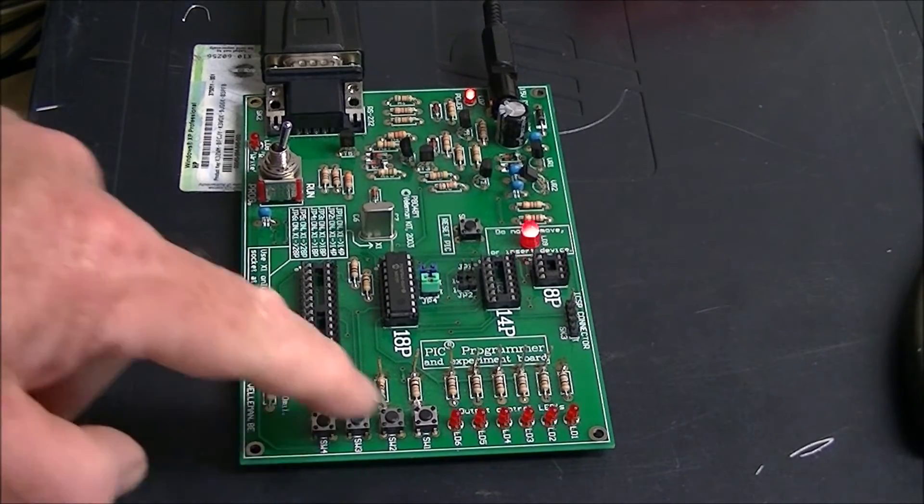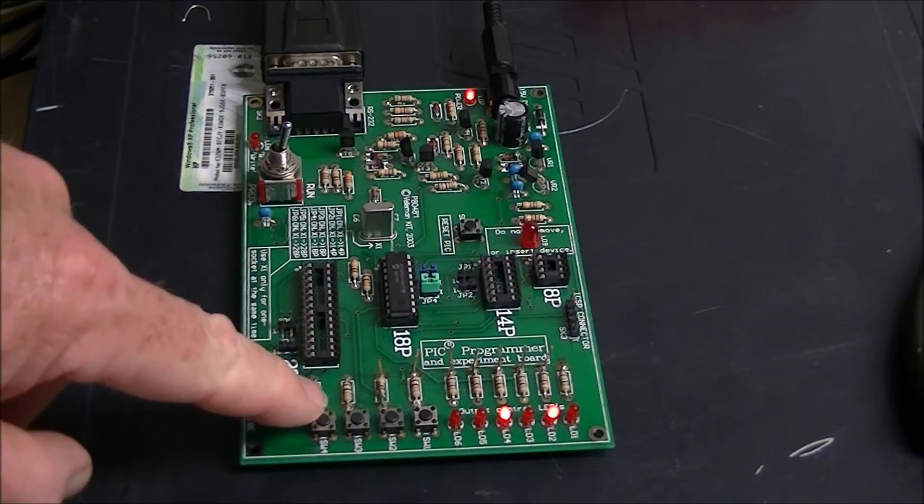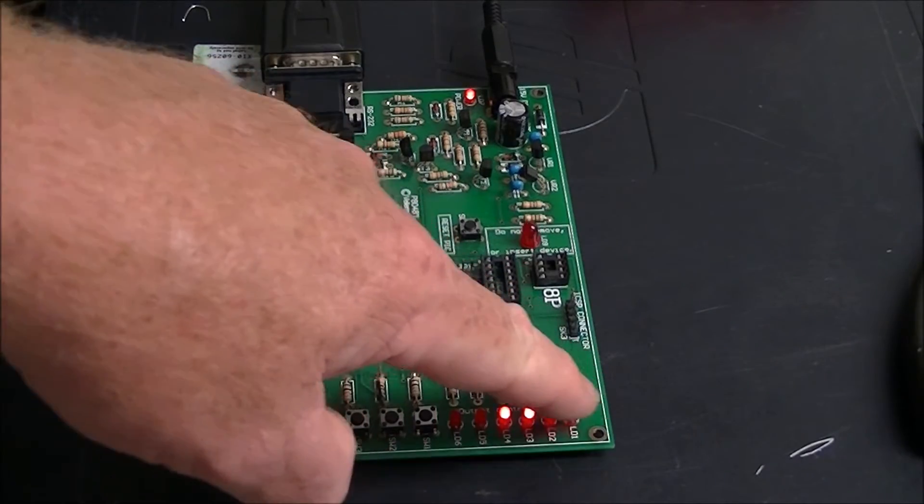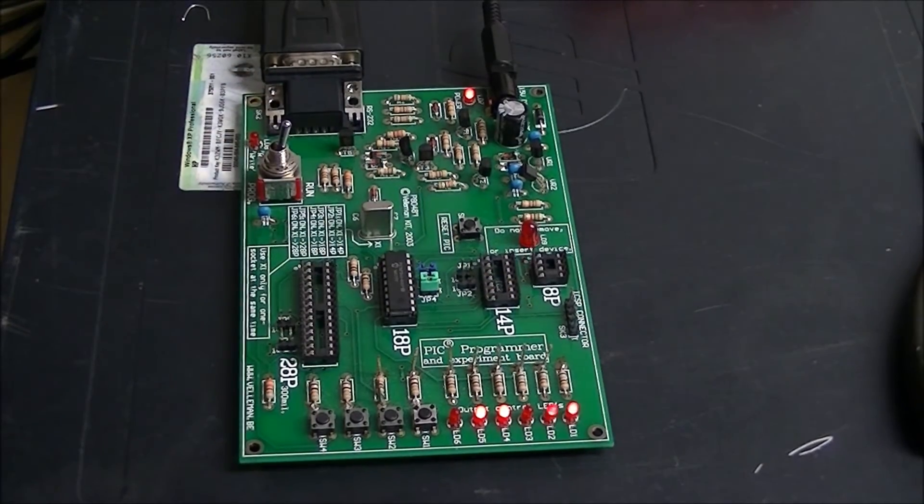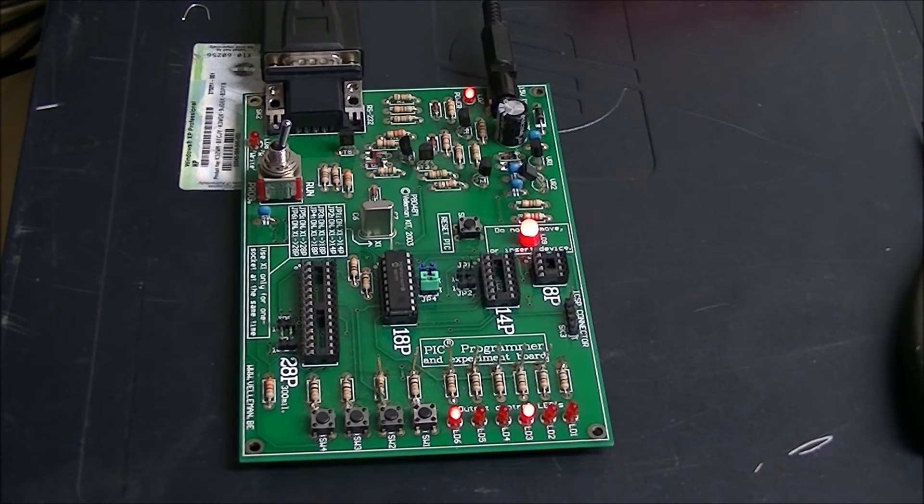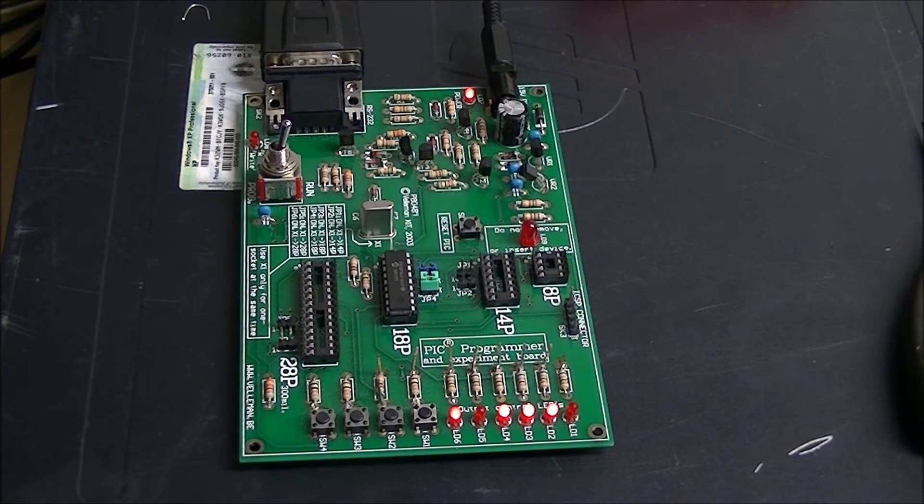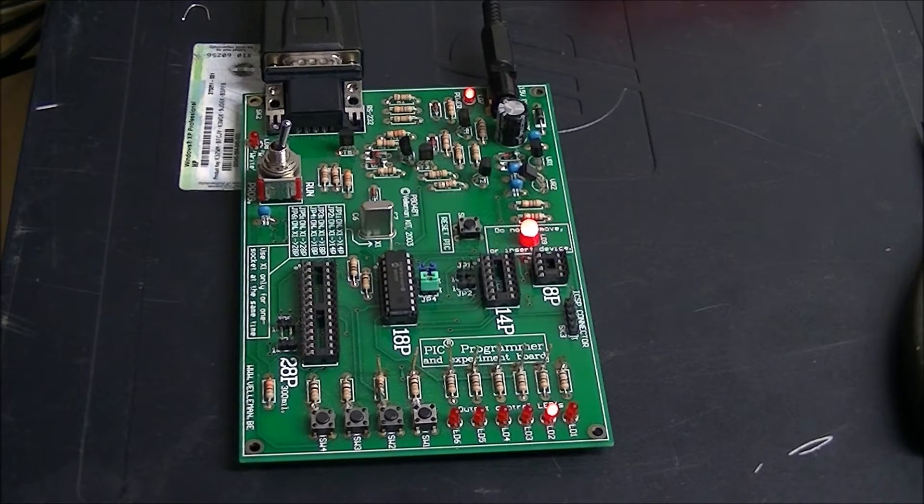It comes with four tactile switches and six LEDs. Presently, it has a PIC 16F84A, which is simply going through a count sequence on the LEDs.